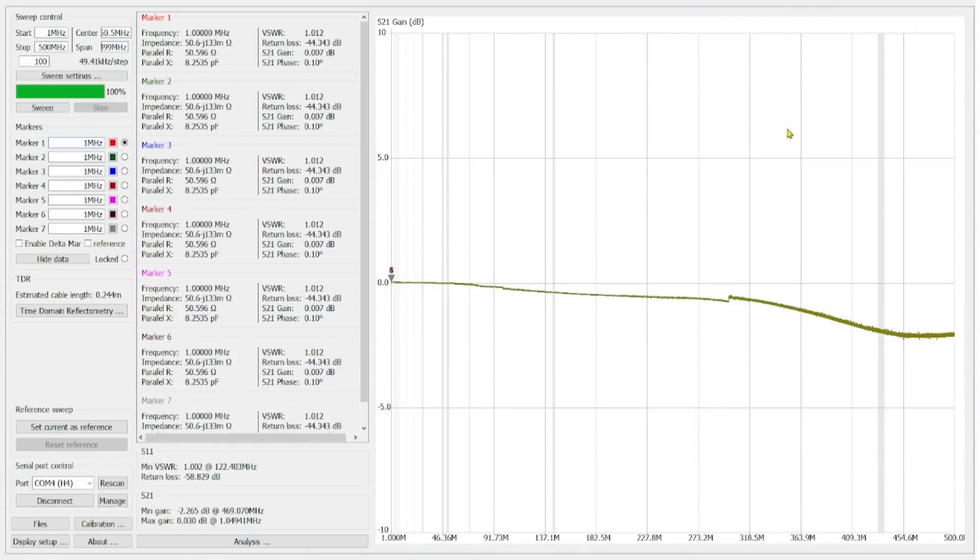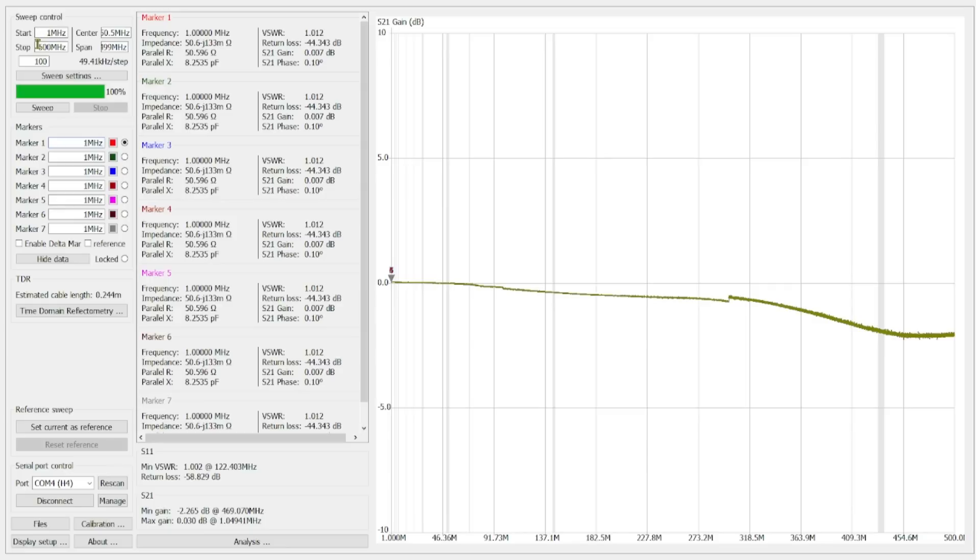Okay, so what we've done is we've connected our nano VNA to our computer. We're running a software program called nano VNA Saver. If you take a look in the upper left-hand corner, you can see our sweep control box right here. And our sweep is from 1 megahertz to 500 megahertz.